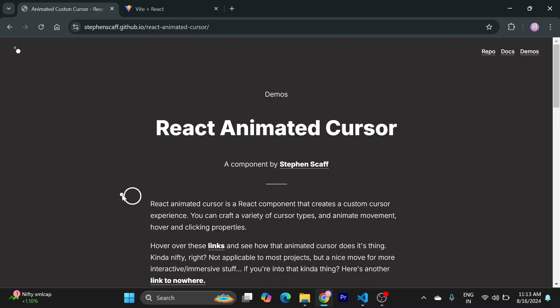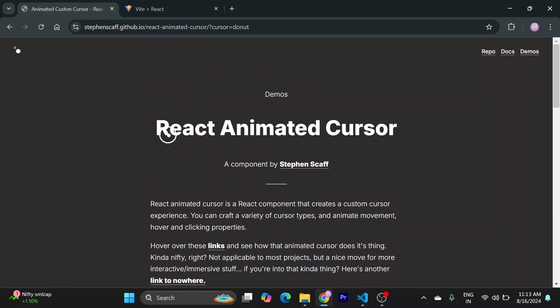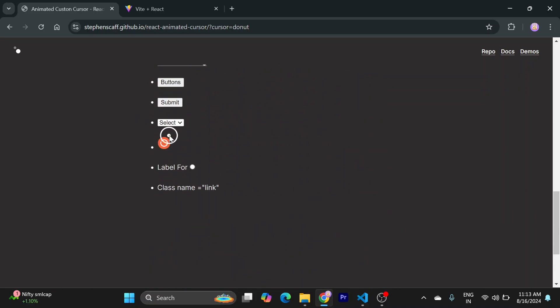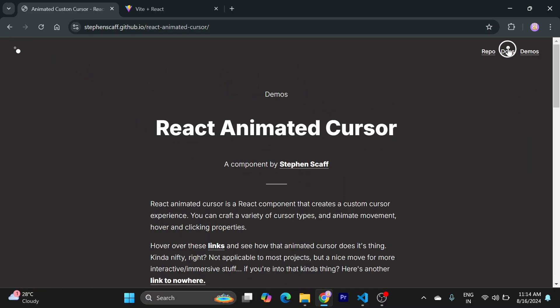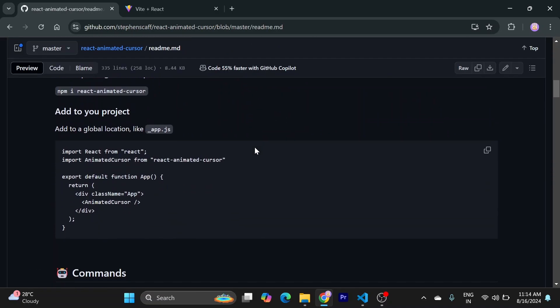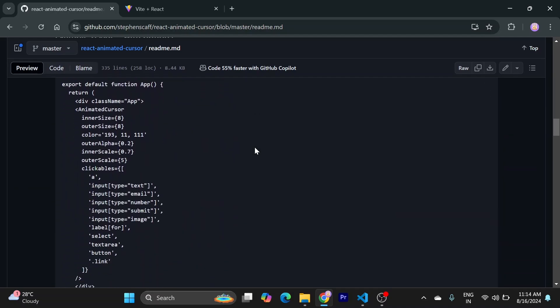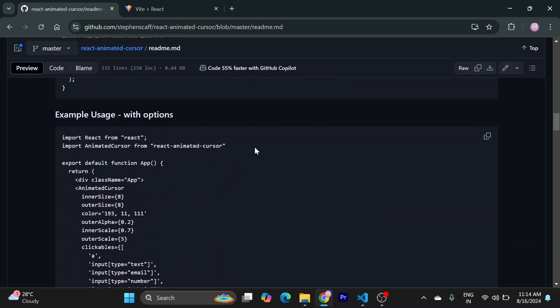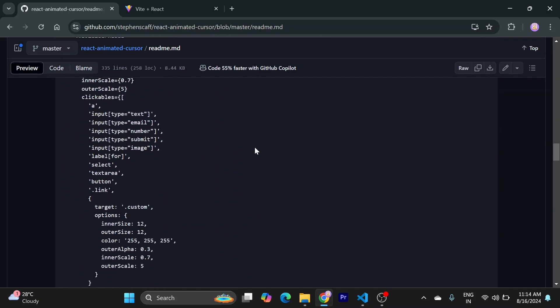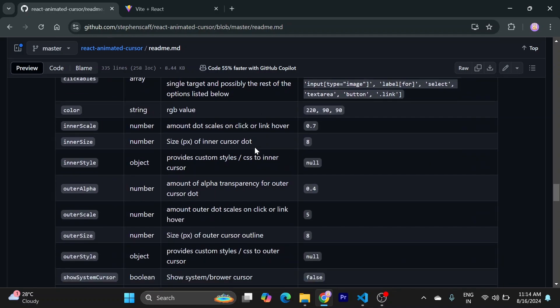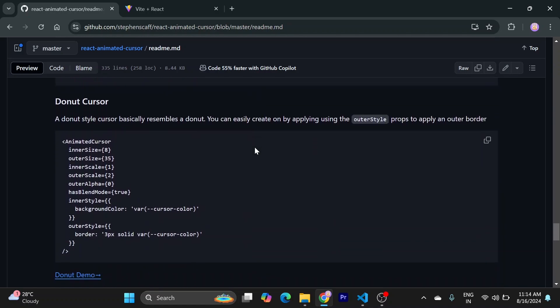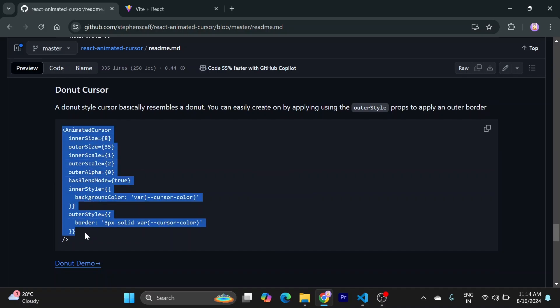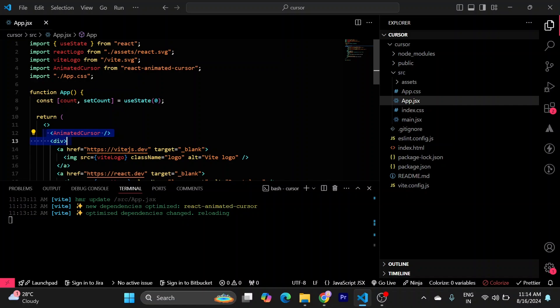If you want to use this one, this is called donut one. So to do this, you can go to the documentation. This will take you here and you can customize it according to your needs, but I will just copy this one and use it here.